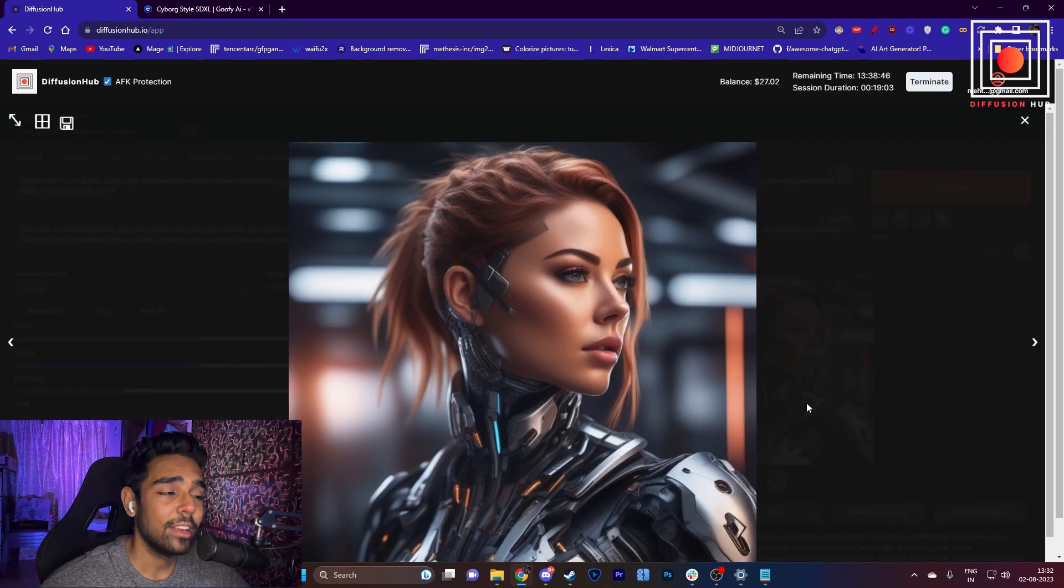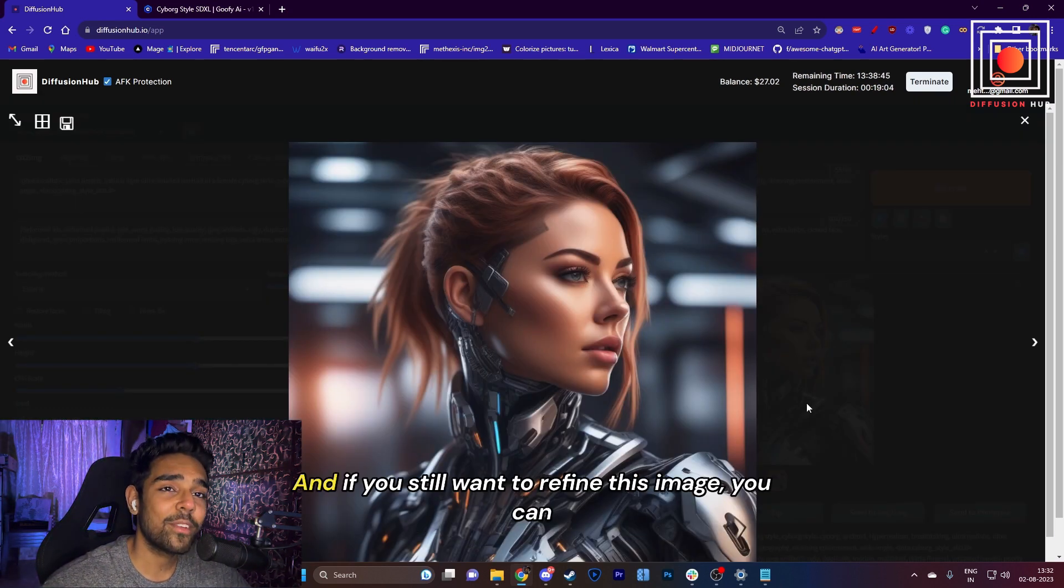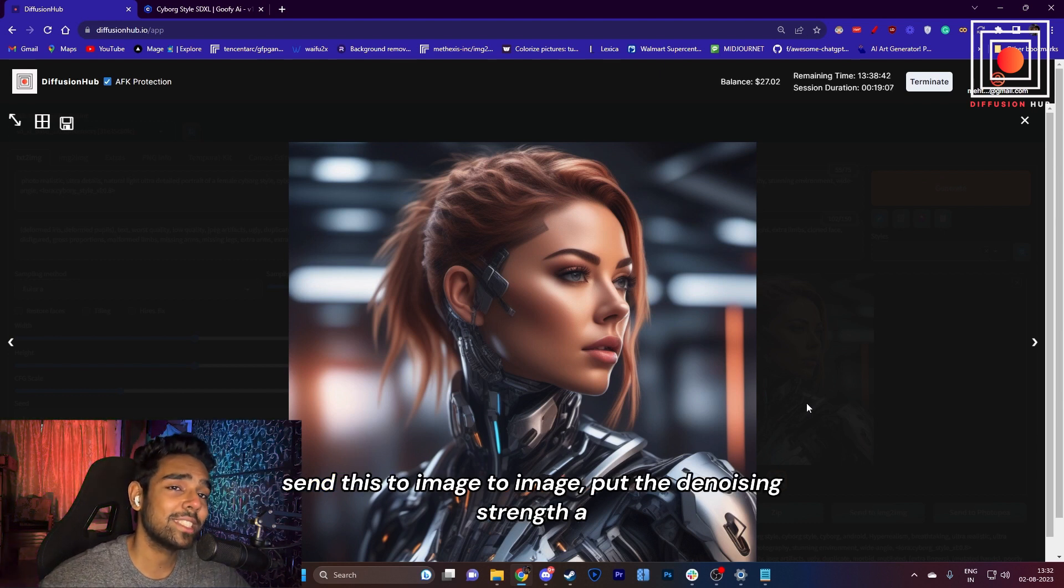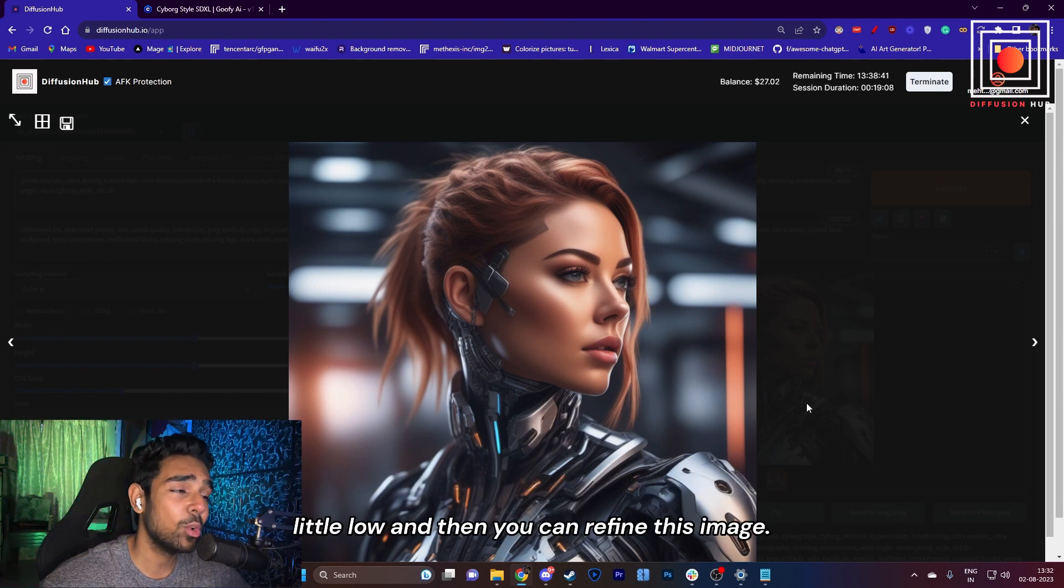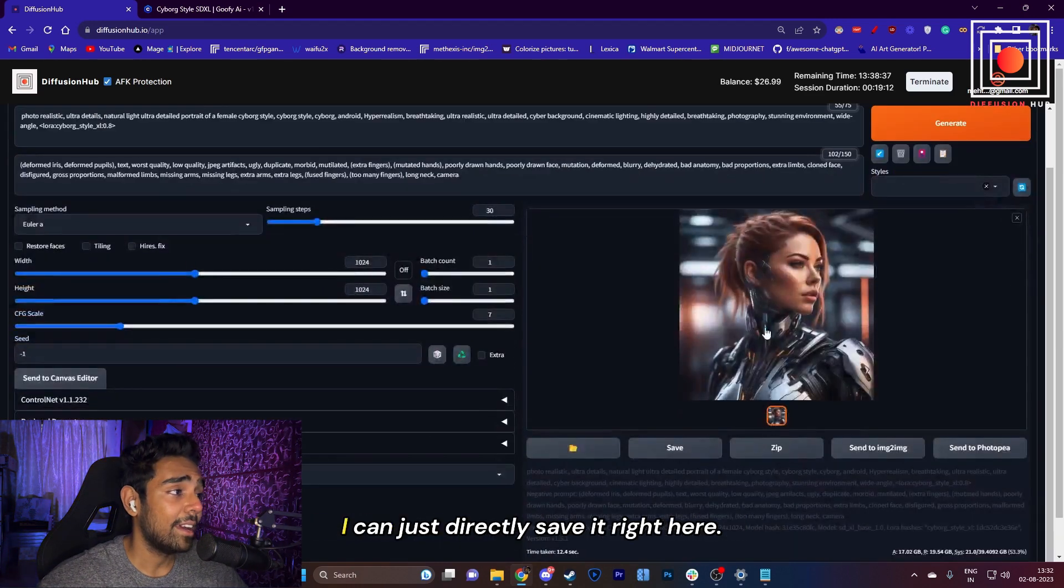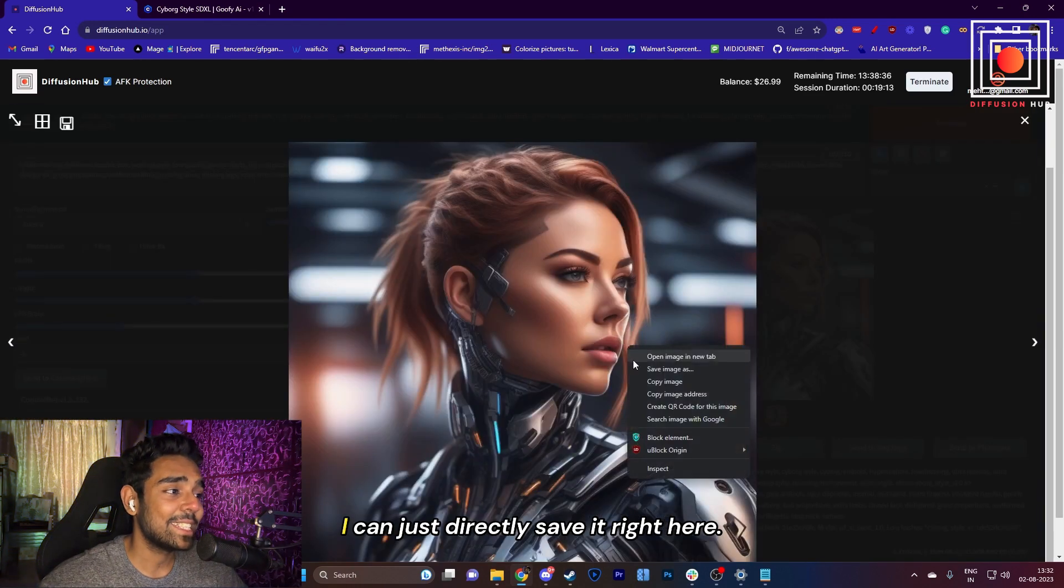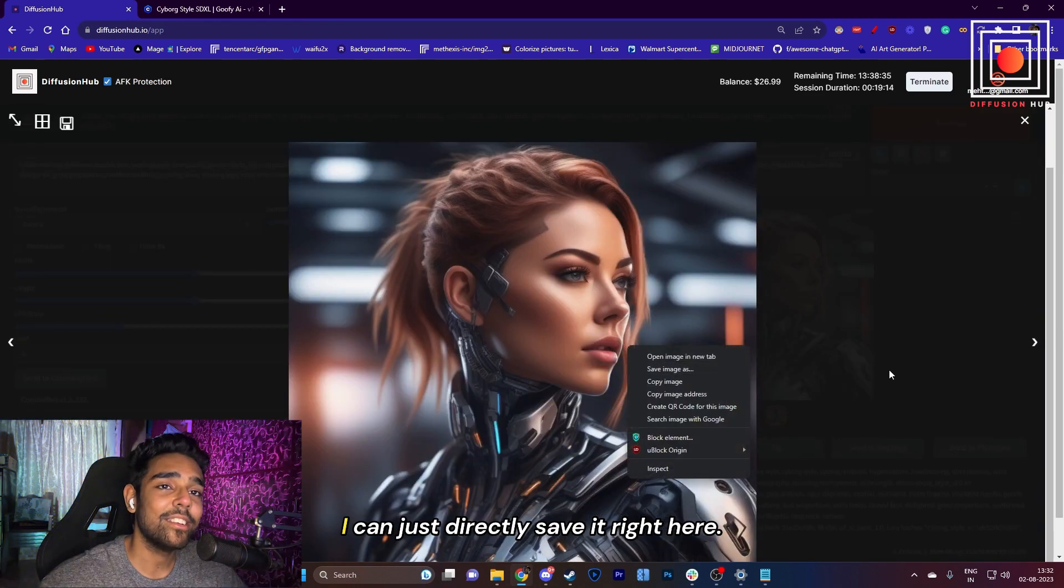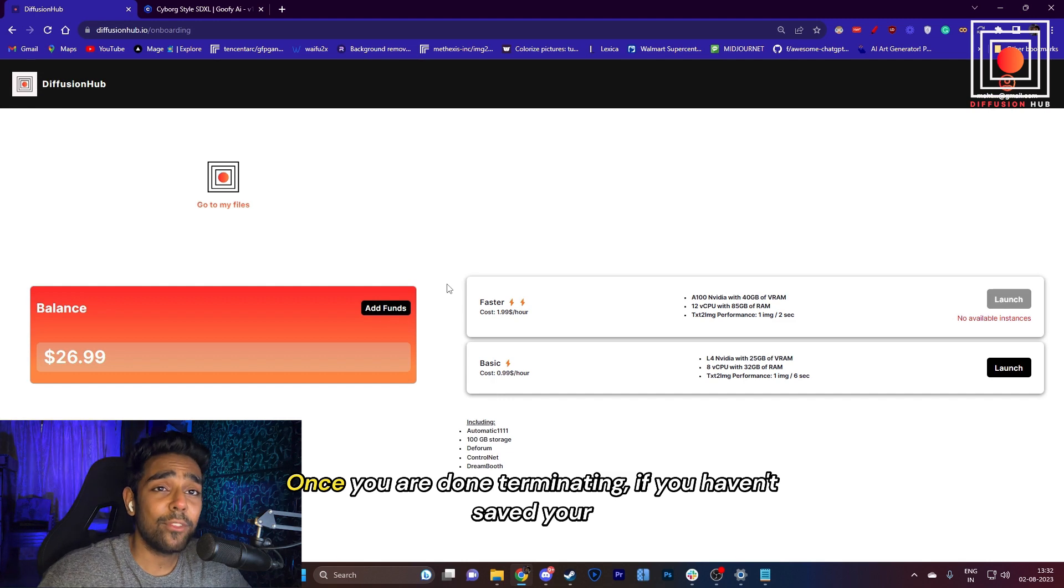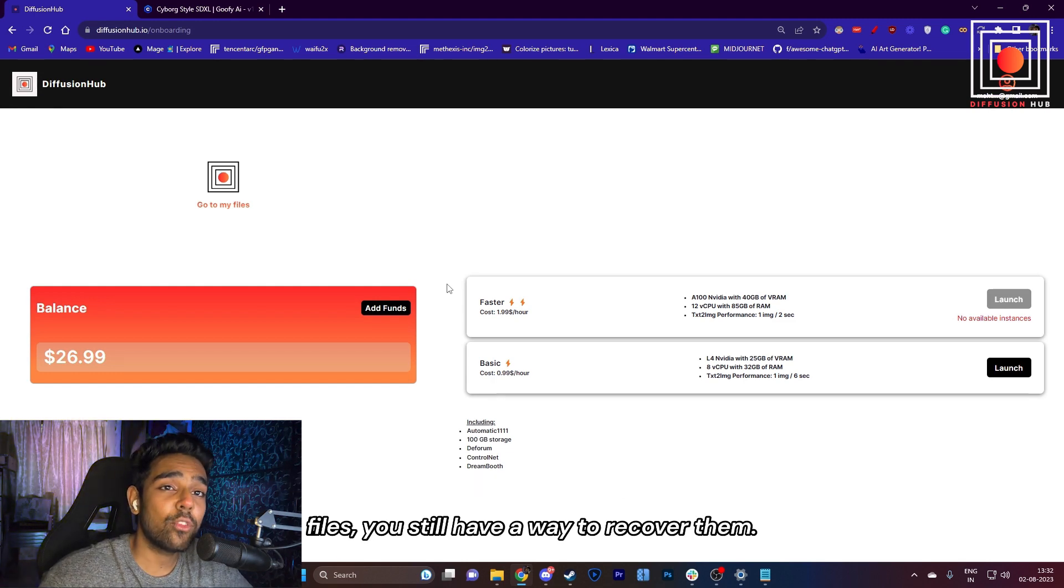This is the result that we get, and I'm really happy with this. If you still want to refine this image, you can send this to image-to-image, put the denoising strength a little low, and then you can refine this image. But I'm really happy with the output, and I can just directly save it right here.